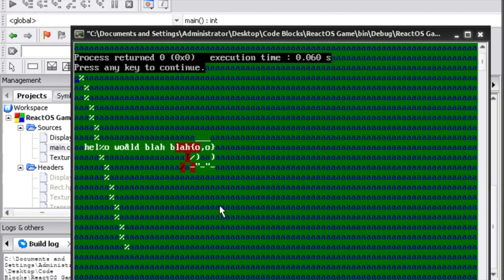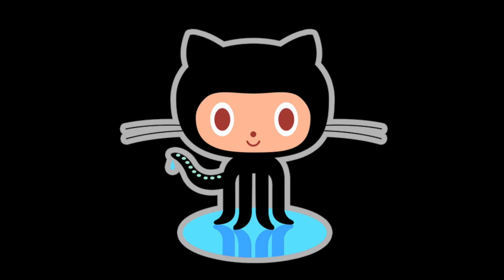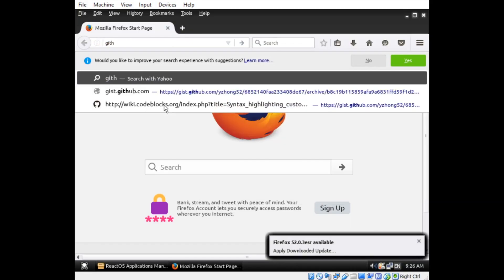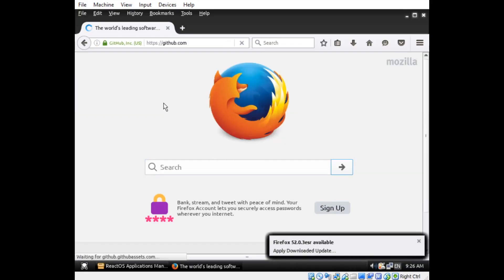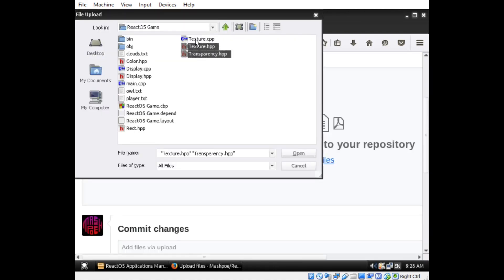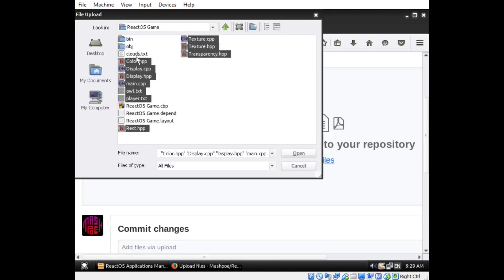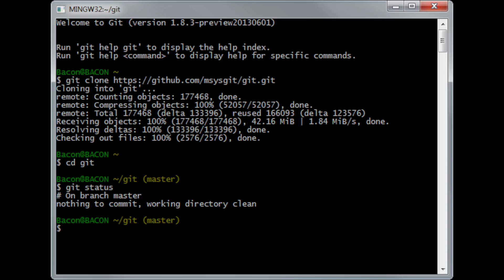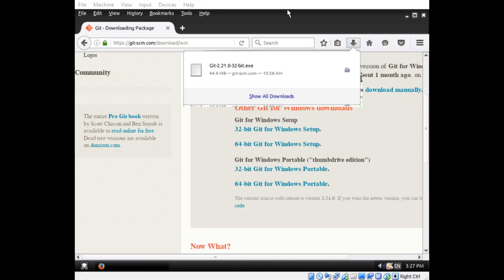Since I always provide a link to a GitHub repository with the source code for my video projects, I had to find a way to do this in ReactOS. I could have just transferred the files to my host operating system via a shared folder, but that would be cheating because I'm trying to develop my game using only ReactOS. I don't know if this is because I had an outdated browser, but I was unable to upload my code directly to the GitHub website. That was no problem, though, because you can just push code to a repository via the command line.